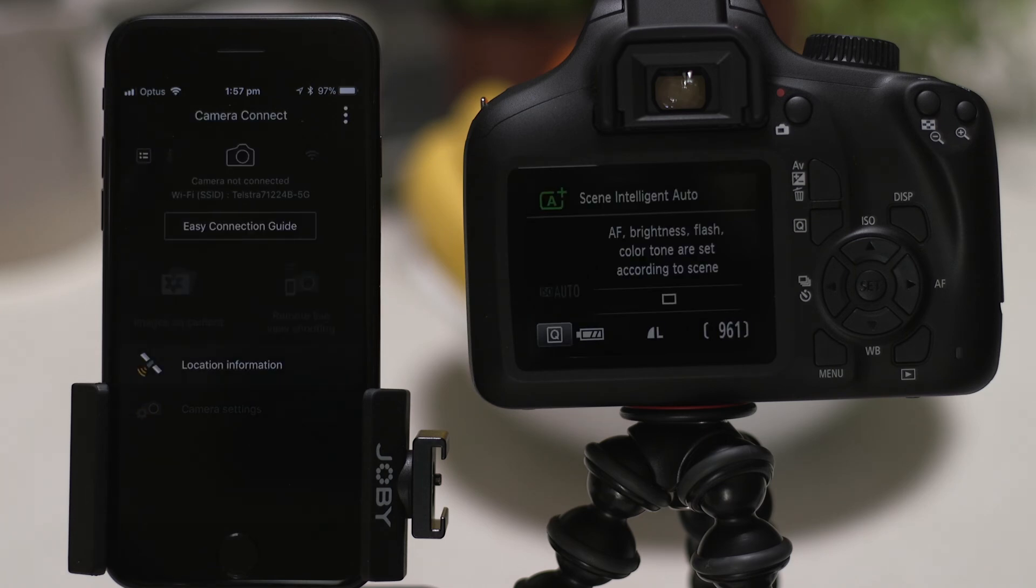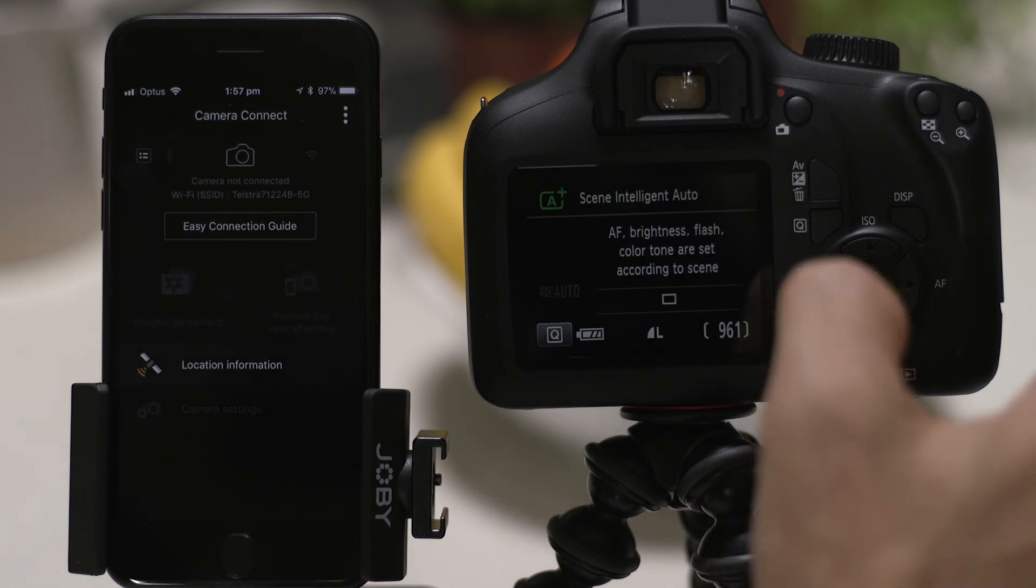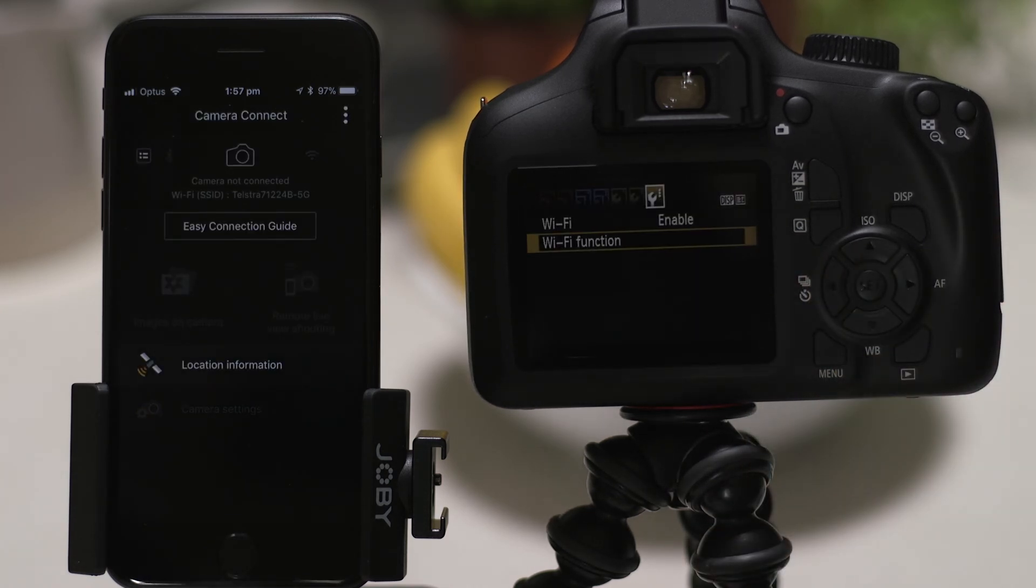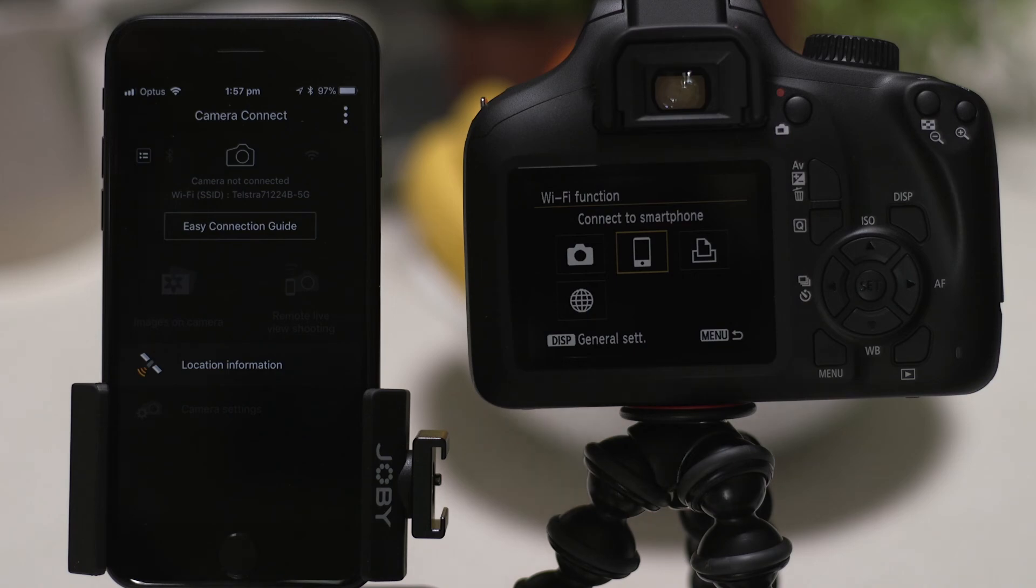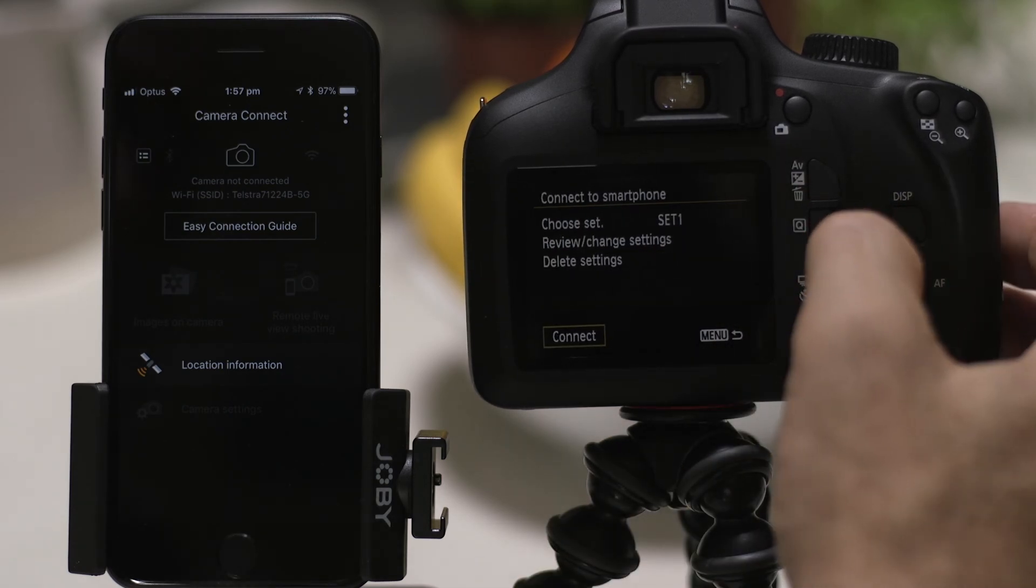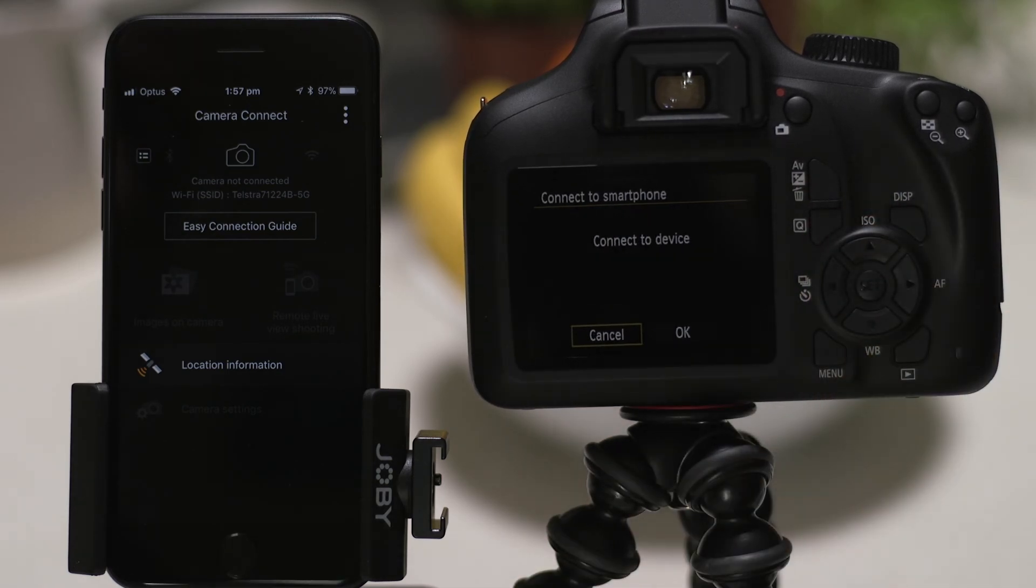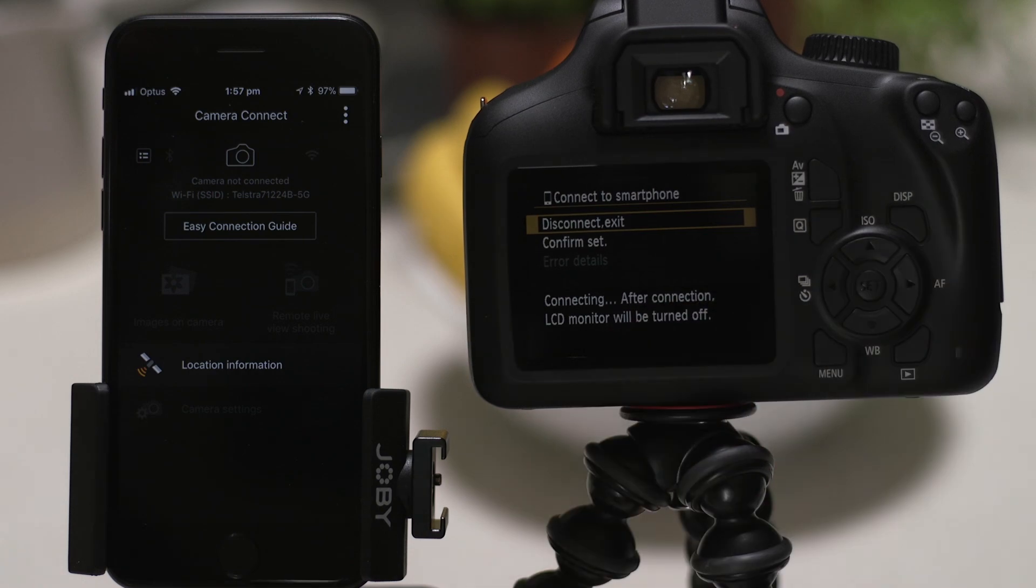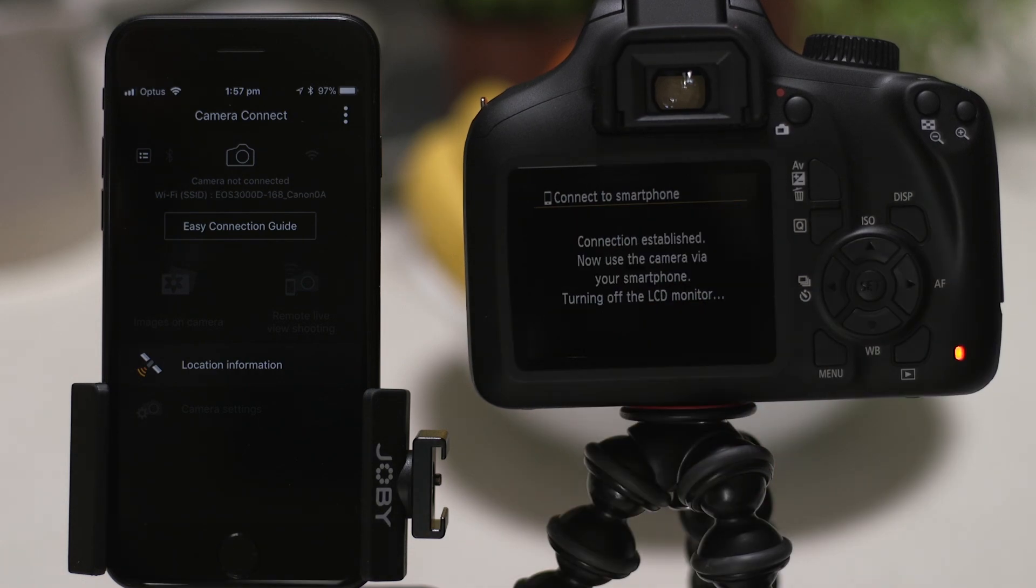Next time you want to use the app, you can re-enable the Wi-Fi connection from the camera's Wi-Fi function menu. The smartphone connection details are saved in your camera, making it quick and easy to get back up and running again.